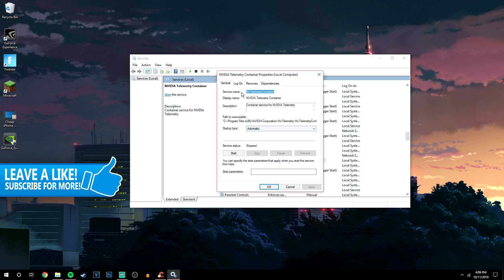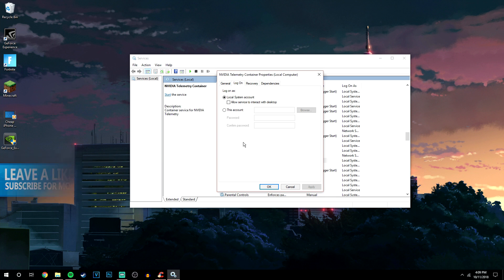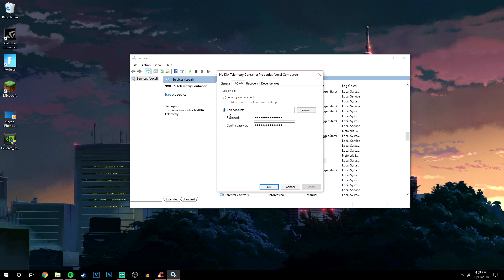Once we're here, we want to click on the Logon tab and then make sure that 'Local System Account' is ticked. Yours may currently be on a different account, but you want to click on Local System Account.